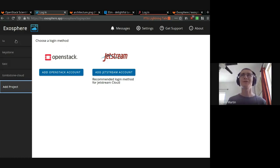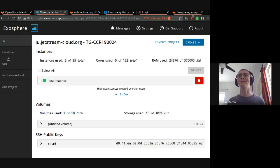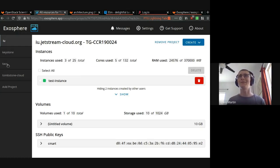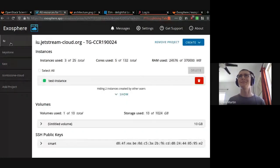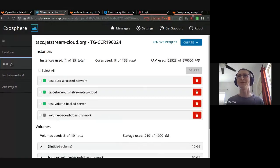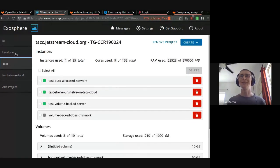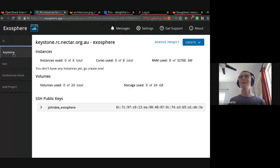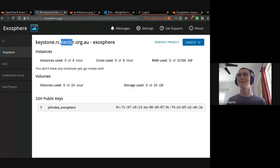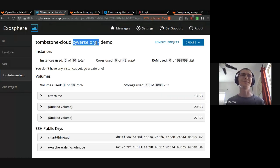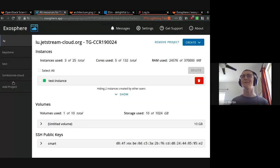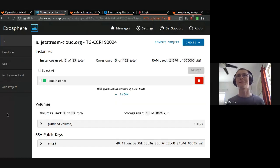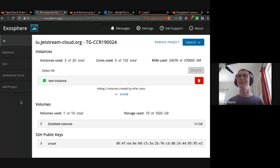So let's go ahead and launch a server. Actually, first I'll show you that I'm logged in right now to both regions of Jetstream Cloud at Indiana University and Texas Advanced Computing Center. I'm also logged into the Nectar Australian Research Cloud and Tombstone Cloud at Cyverse, which is hosted at University of Arizona. So I'm logged into four different OpenStack providers across three different organizations, all in the same user interface.